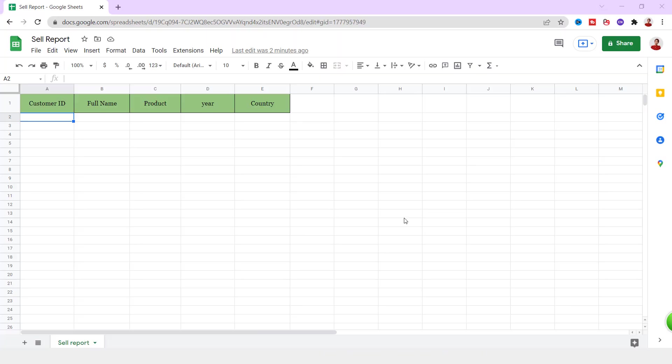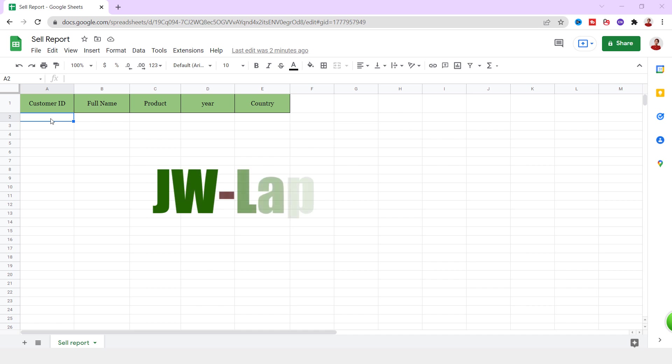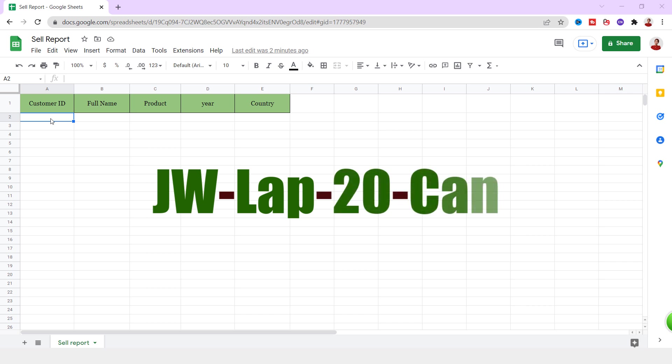I have this sheet and I want to generate a formula for a unique ID for each customer. I want to have an ID that contains an acronym of the full name, three first characters of the product name, the last two numbers of the year, and the first three characters of the country, all connected with a hyphen.